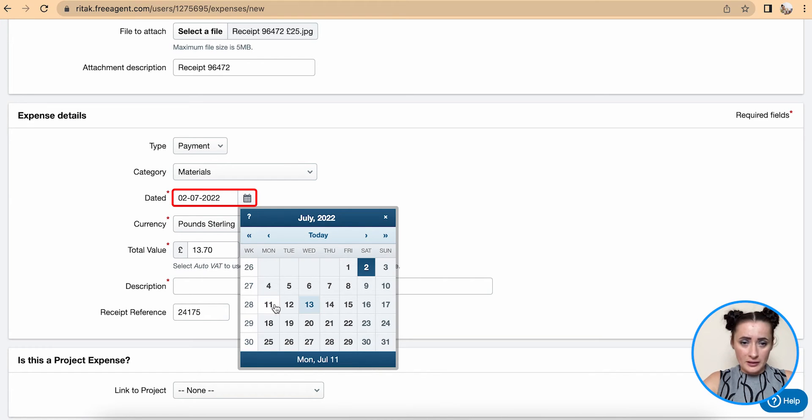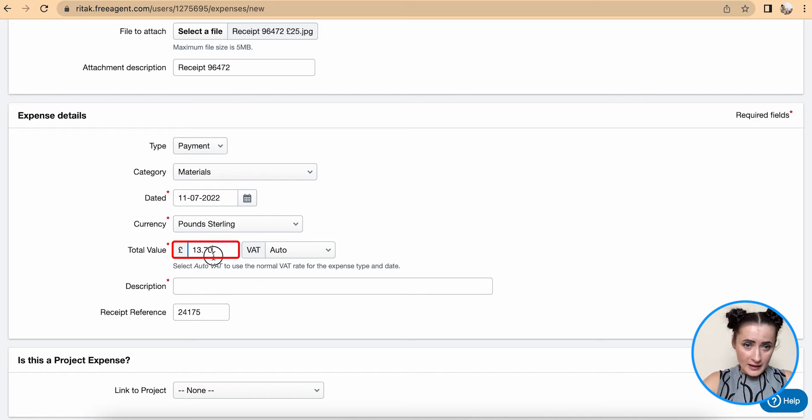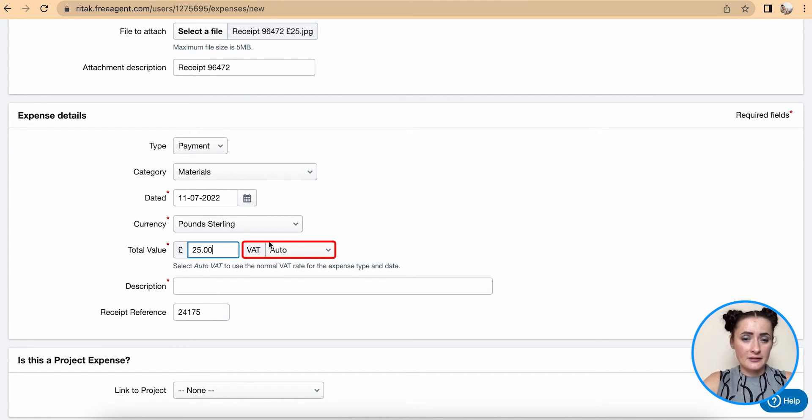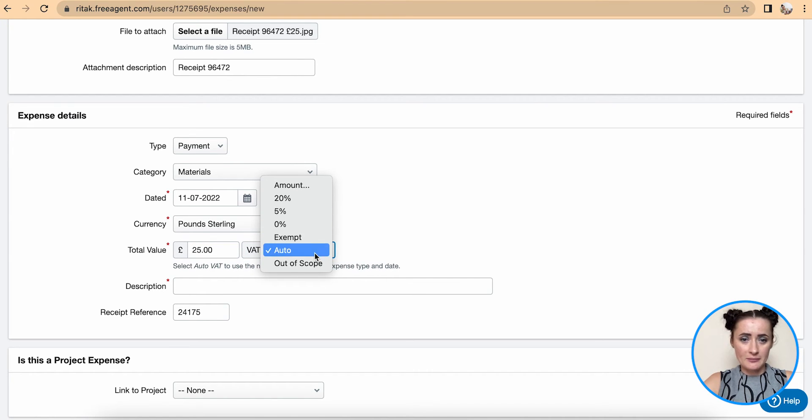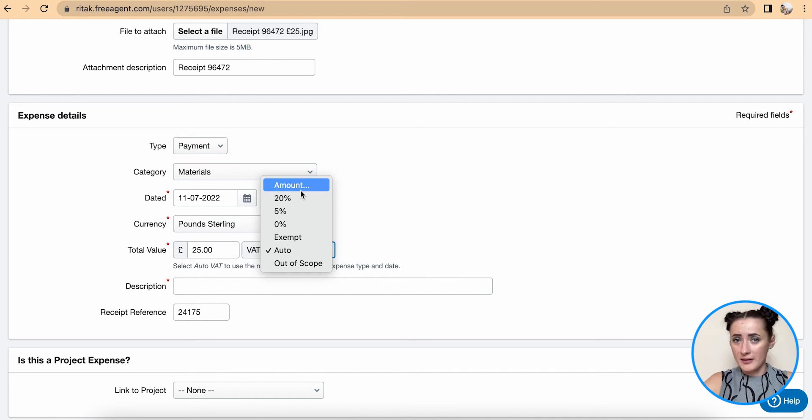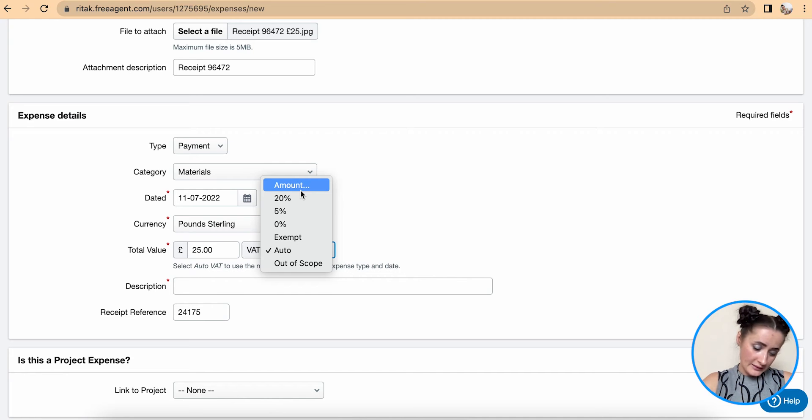Date - select date of this receipt. I have 11 of 7. And value I have 25 pounds. I can select VAT - if I can select percentage, exempt, out of scope, or amount if I wish to. So if you are VAT registered business this is important to add a correct VAT. So VAT you can find on your receipt.